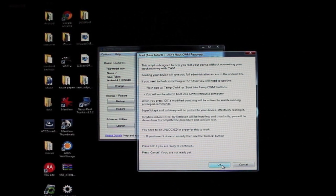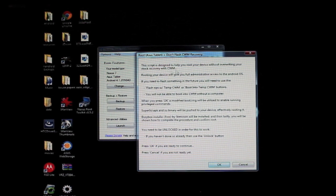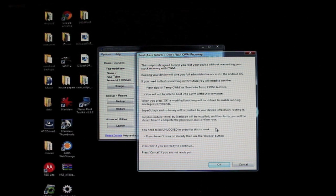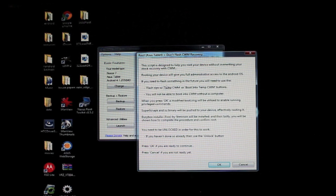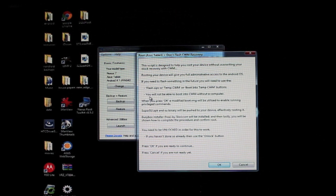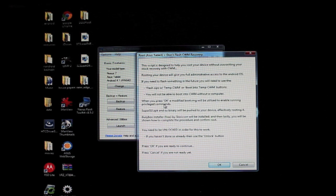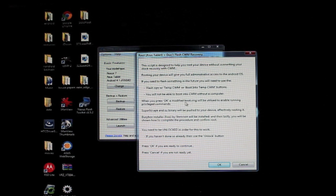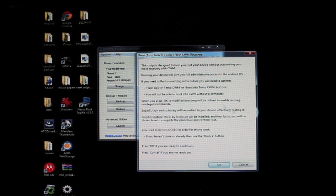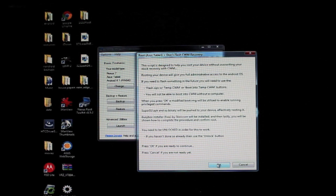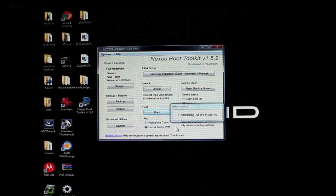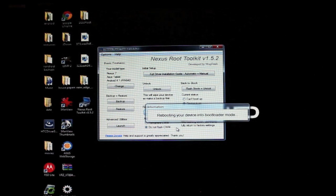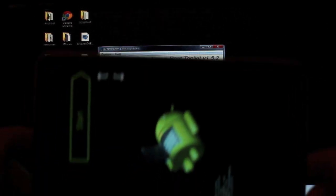This script is designed to help you root your device. Rooting your device will give you full administrative access to Android OS. If you need to flash something like ClockworkMod recovery, you'll be able to boot into Clockwork without a computer. When you press OK, a modified boot image will be utilized to enable rooting privileges. Super user APK, BusyBox—you need to be unlocked, so we've already done that. Select OK, so now it's rebooting into bootloader, which we're already familiar with.